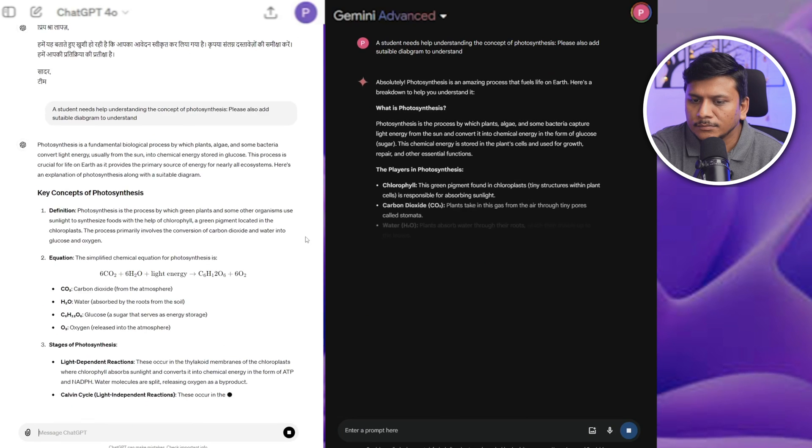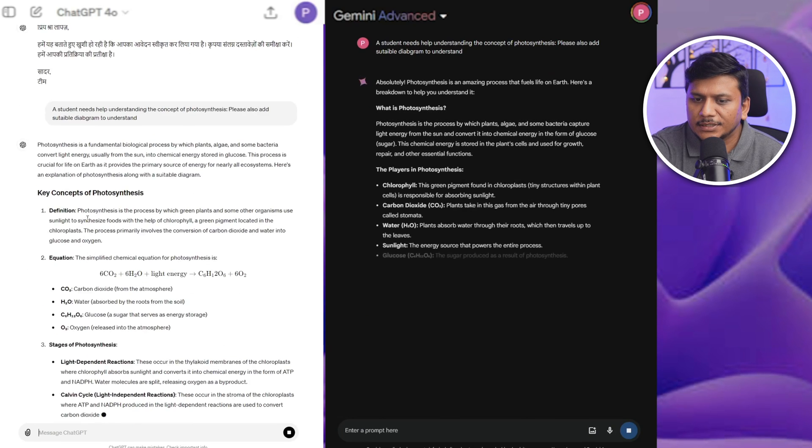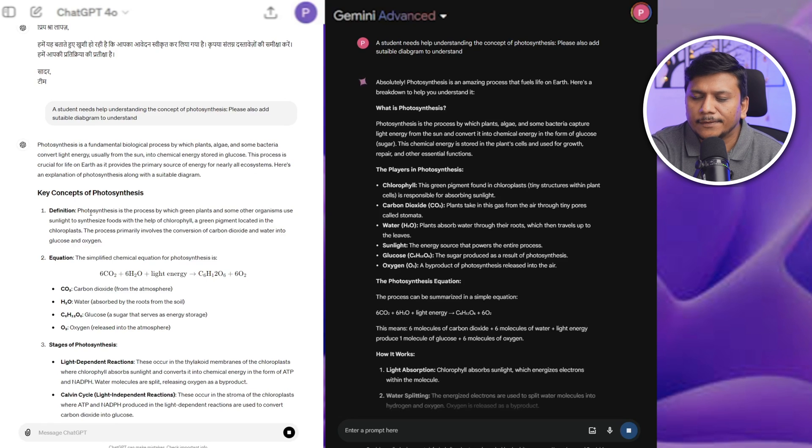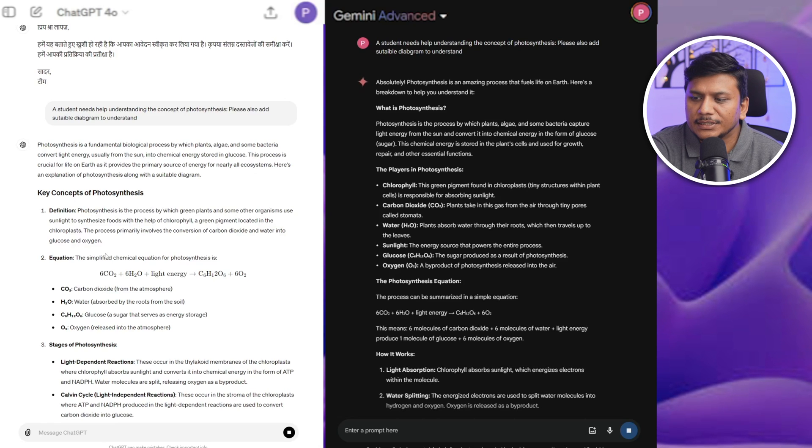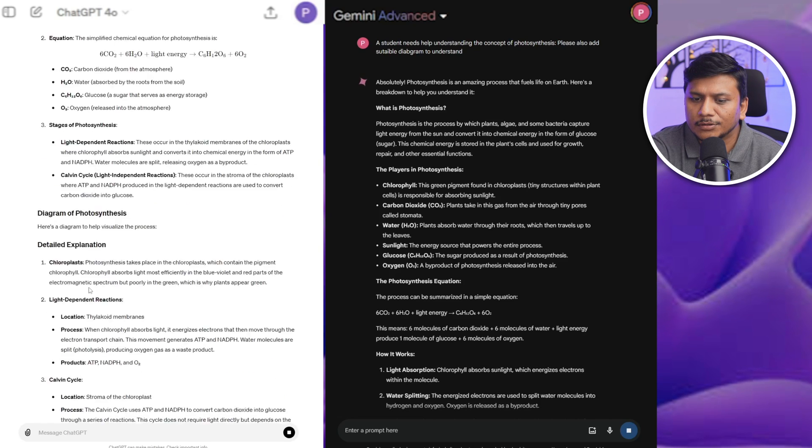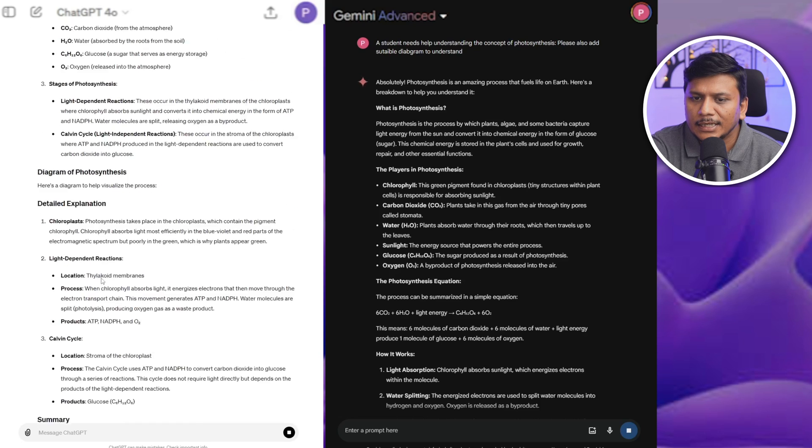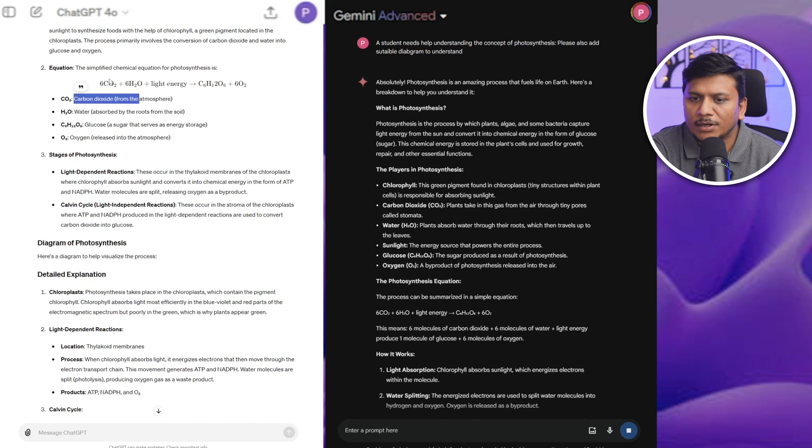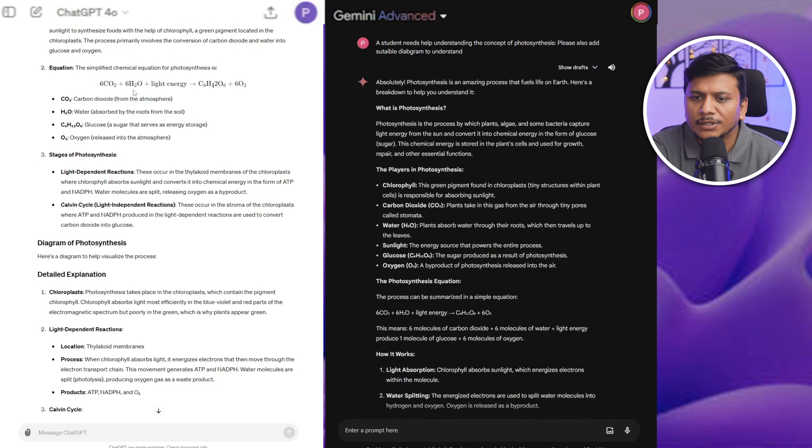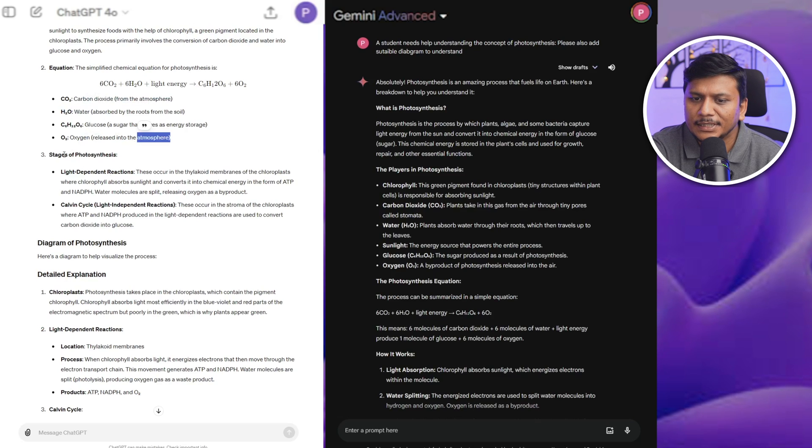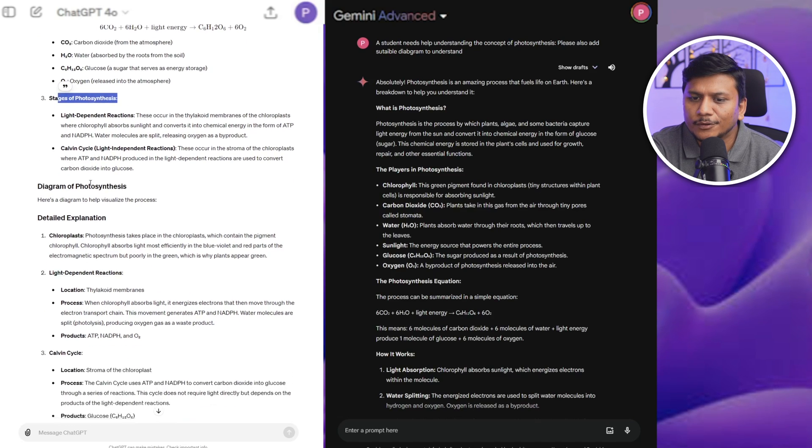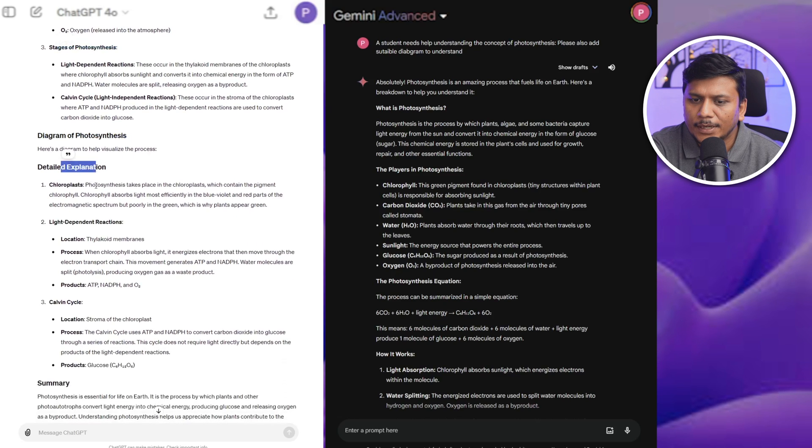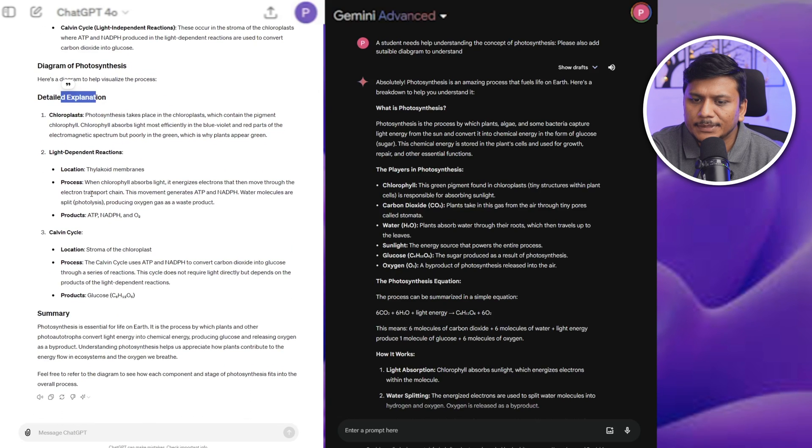Okay, we can see here the proper definition of photosynthesis and equation, which again looks good. And then apart from equation, it also talks about the individual components of this equation, which again looks really nice. Stages of photosynthesis and the diagram. Okay, so detailed explanation and all, but here I do not see any diagram.